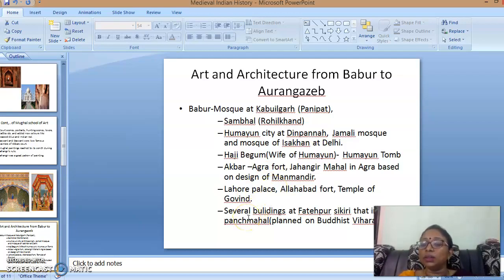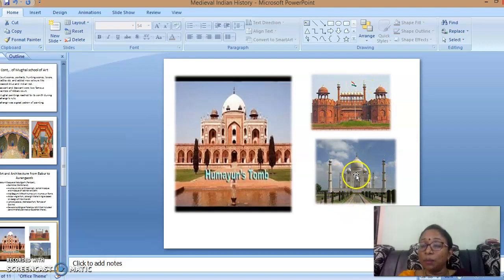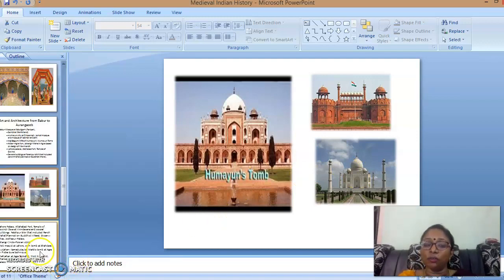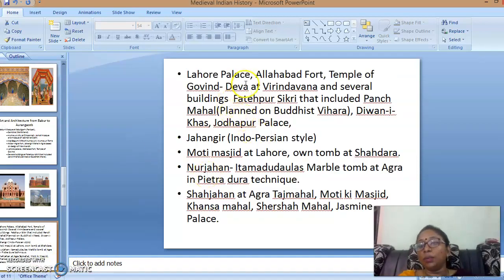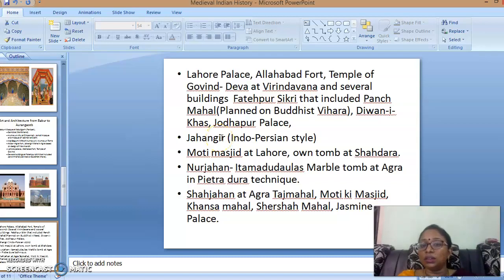Several buildings related to Fatehpur Sikri include the Panch Mahal — a very fine example with plans based on Buddhist viharas — and the Lahore palace. This slide shows Humayun's tomb built by Haji Begum, a best example of red sandstone, while the Taj Mahal is the best example of white marble and a symbol of love. These are among the finest examples of Mughal architecture. Continuing, Akbar also built the Lahore palace, Allahabad Fort, temples, and Fatehpur Sikri buildings including the Panch Mahal, Diwan-i-Khas, and Jodha Bai's palace — built because Akbar married Jodha Bai.